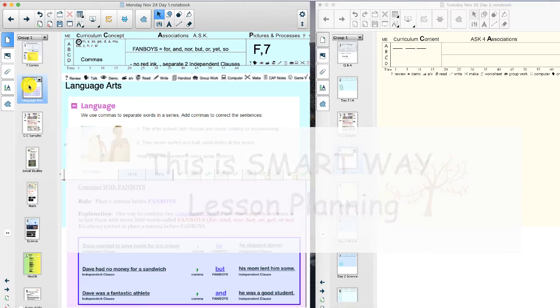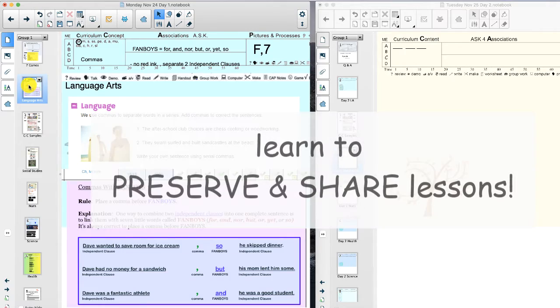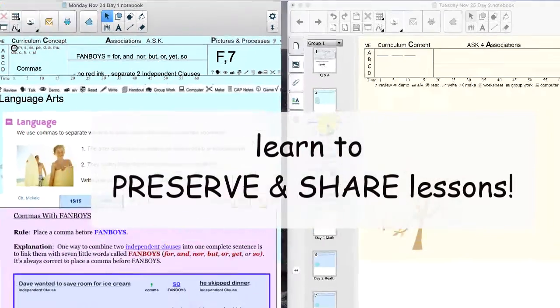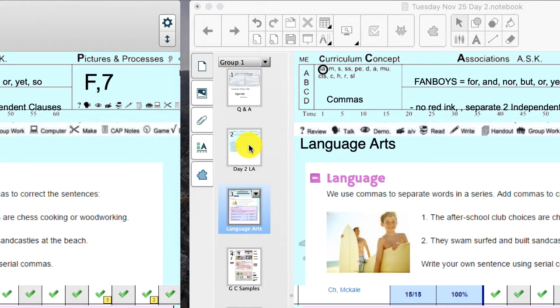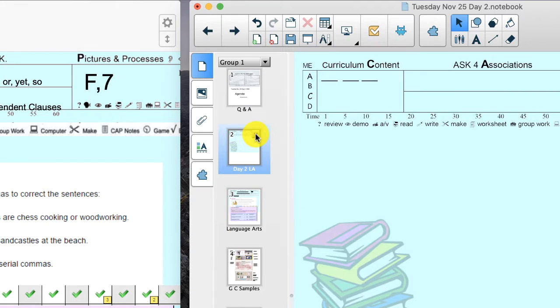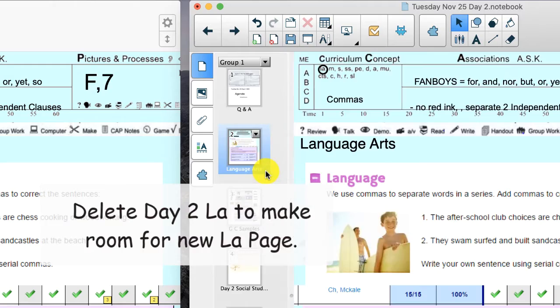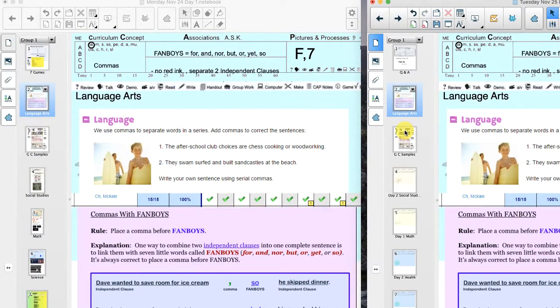Okay, so let's think about what happened here. Yesterday we didn't have LA because of the assembly, so I'm going to replace that page and this is what we are going to do now.